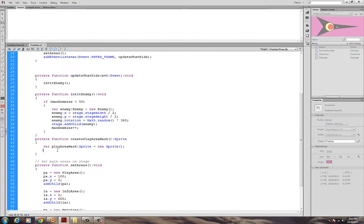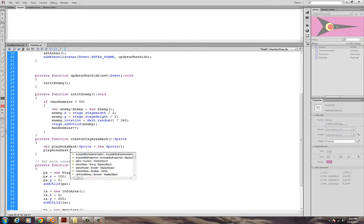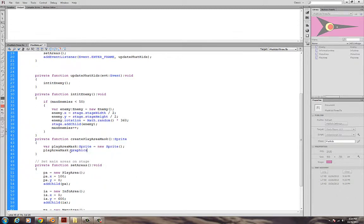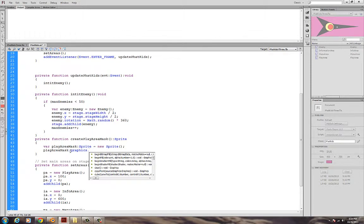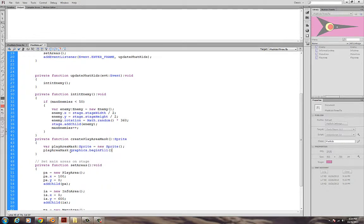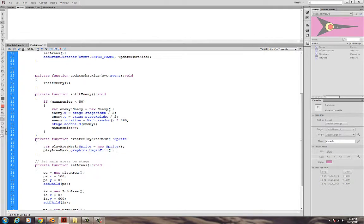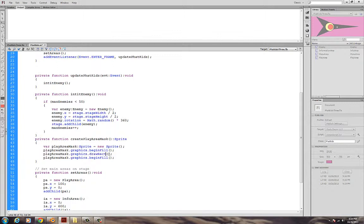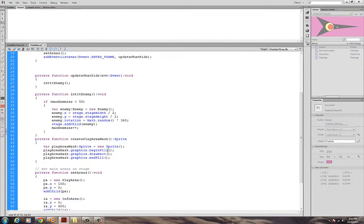Since this variable is a sprite, I can use the methods in the sprite class. And it has a method in the graphics area. So if I take play area mask, I'm going to use several methods. They're all in the graphics package. So I'll say graphics. And I'm going to make use of three methods. One is called begin fill. And I'm going to copy this and paste it three times. So I have begin fill. My second one will be draw rect, which is short for draw rectangle. And then I'm going to have end fill.